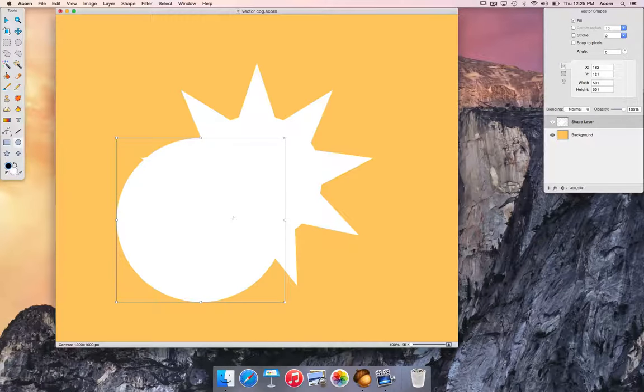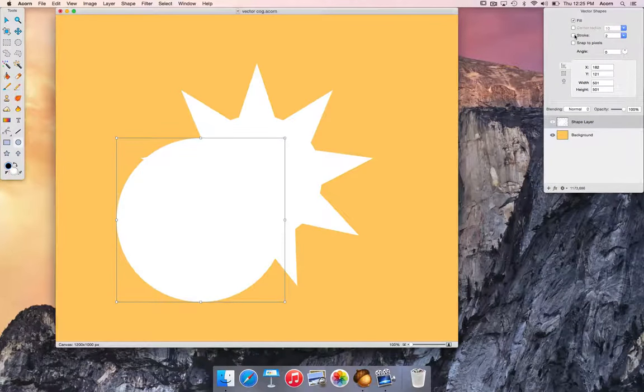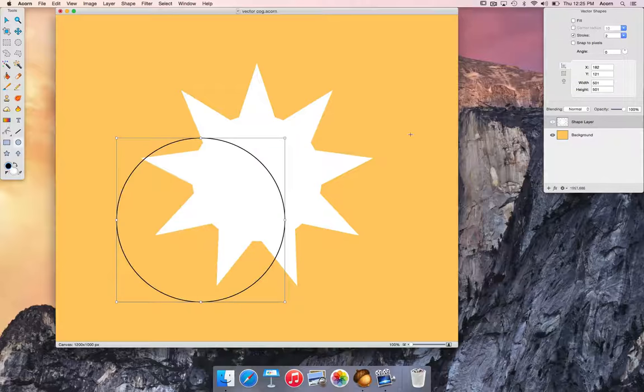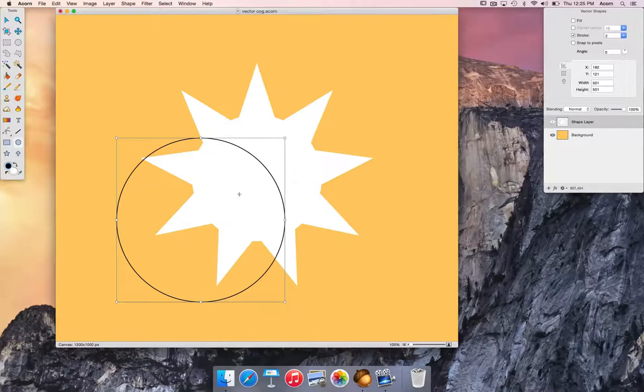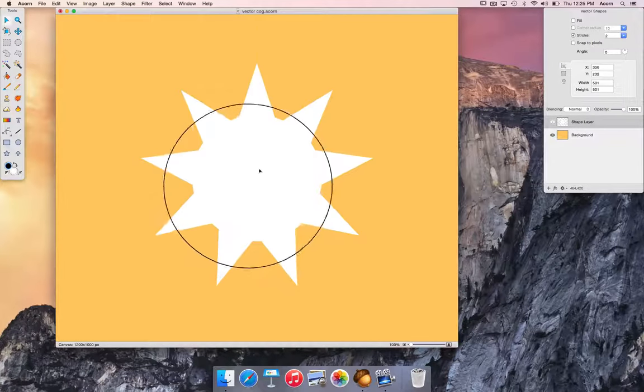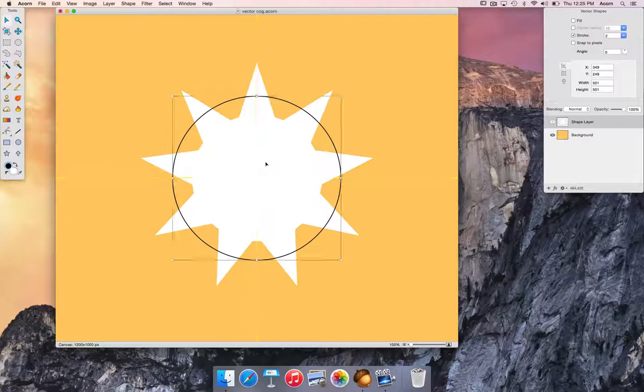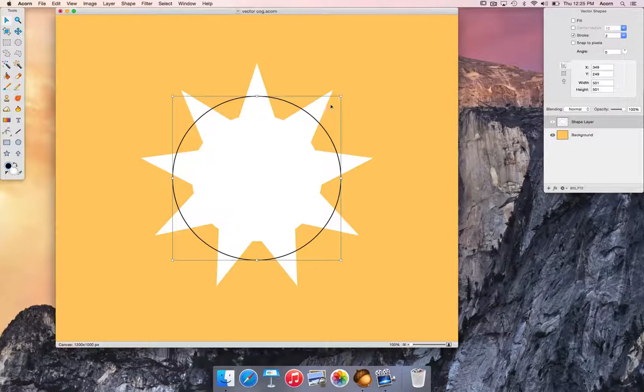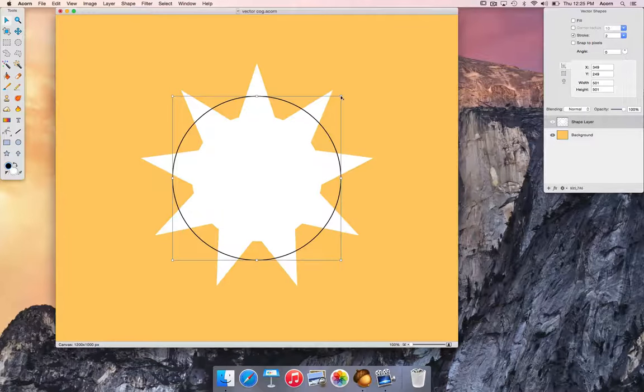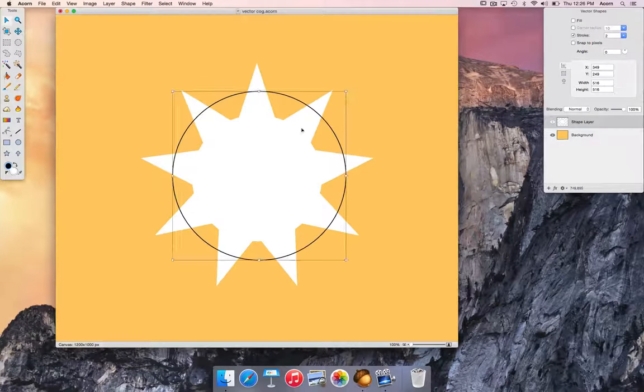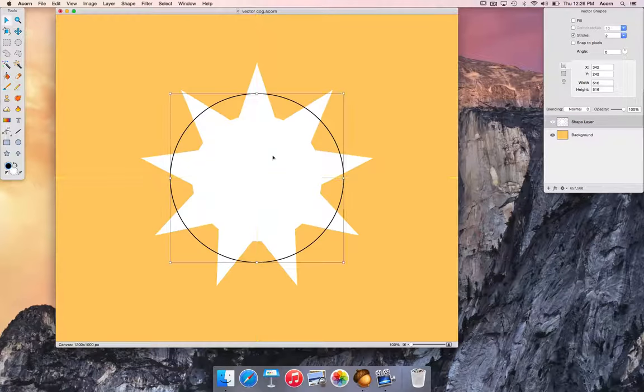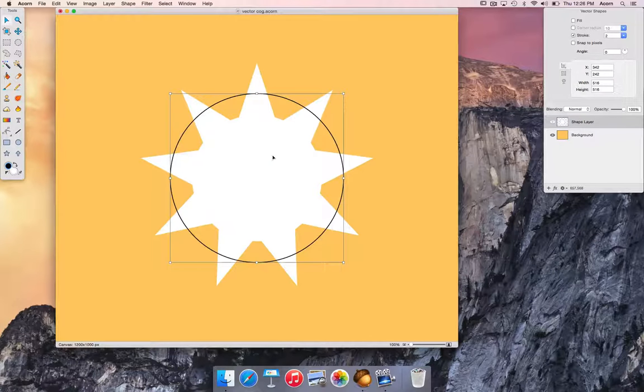Let's go ahead and turn the fill off and the stroke on so we can see what's going on better. Use the move tool to position the circle. Let's make the circle just a little bit bigger. Right about there looks good.